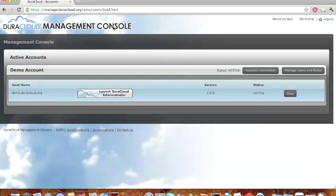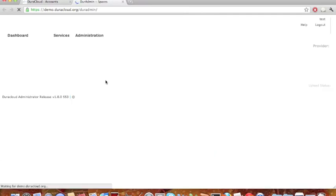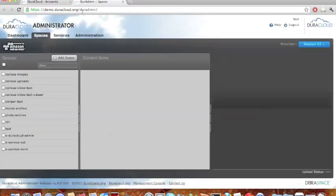Moving back to the main screen of the management console, I'm going to click launch DuraCloud administrator, which will take me directly to my DuraCloud instance. You can certainly type demo.duracloud.org into a URL and bypass the management console completely if you choose. But using the management console and clicking that button will automatically log you in. What you see in front of you now is what we call the DuraCloud administrator interface, or DuraAdmin. This is the web application that sits on top of your content regardless of what storage providers you've chosen to use, as well as the interface that allows you to run services on top of your content.